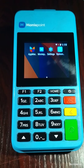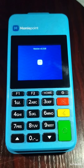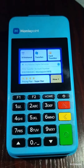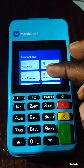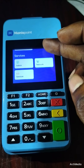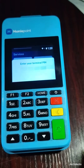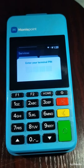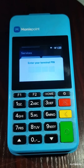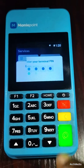On your POS, click on Money Point, click on More, go to Admin, then click on Admin. This will prompt you to input your four-digit PIN. After inputting your four-digit PIN, confirm.